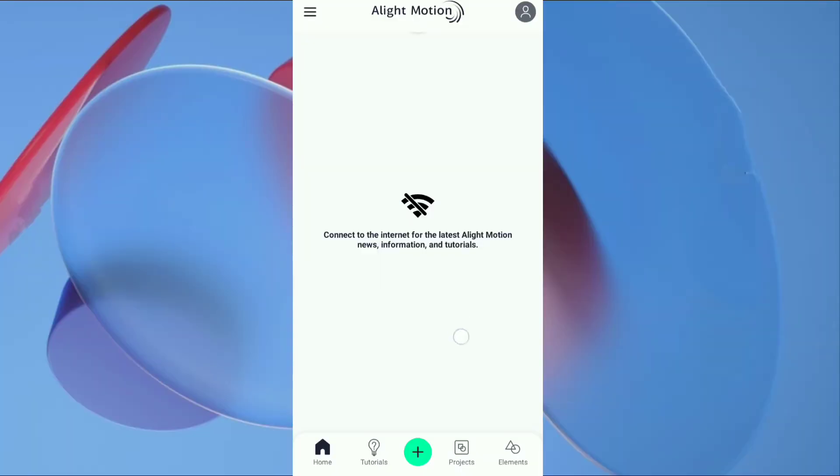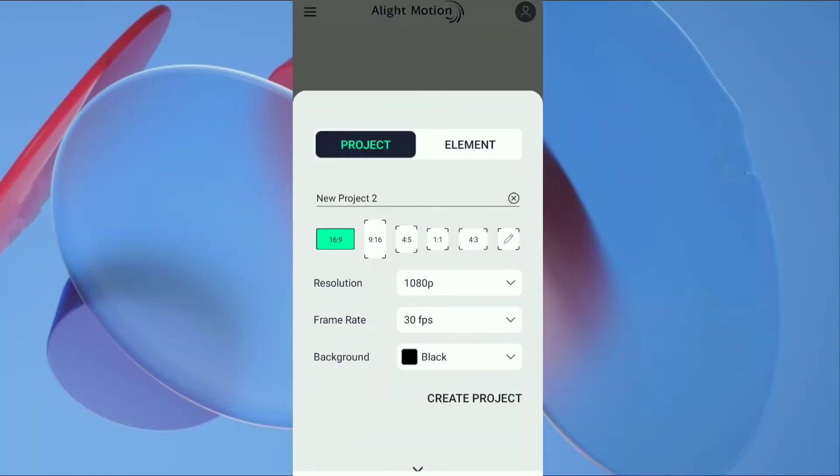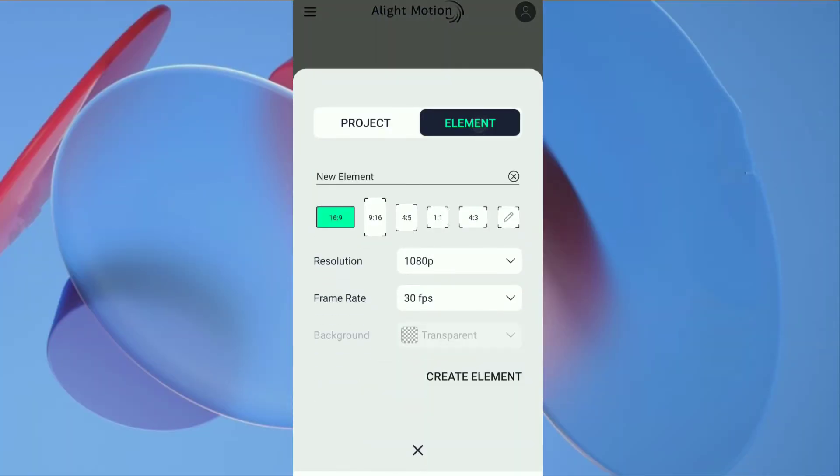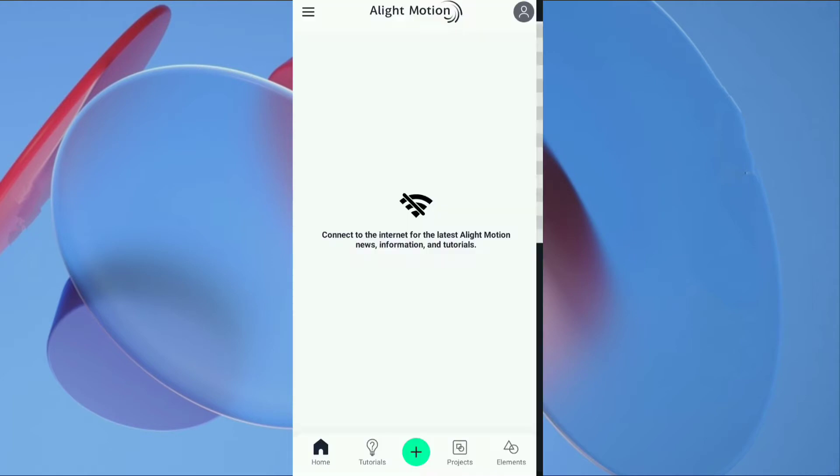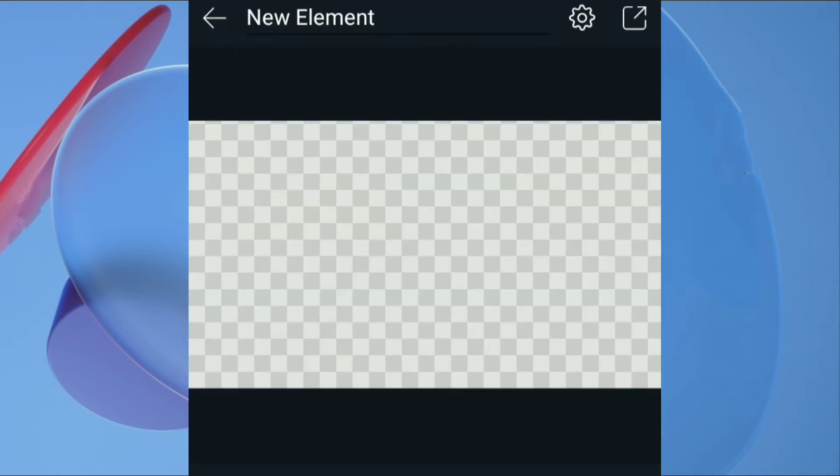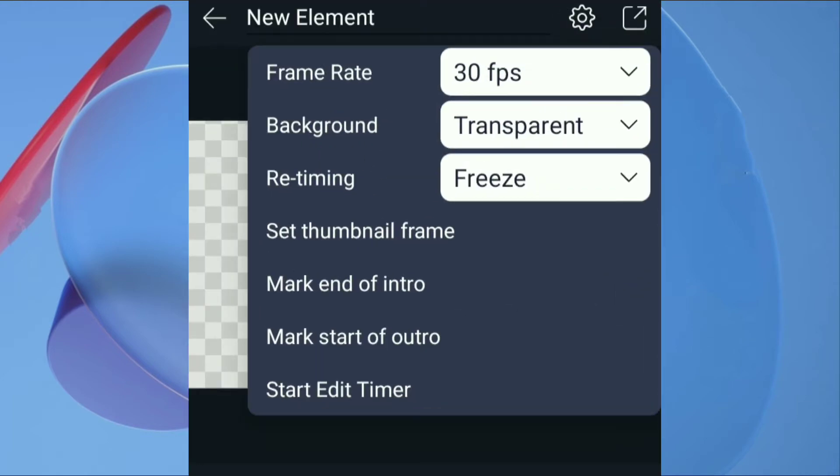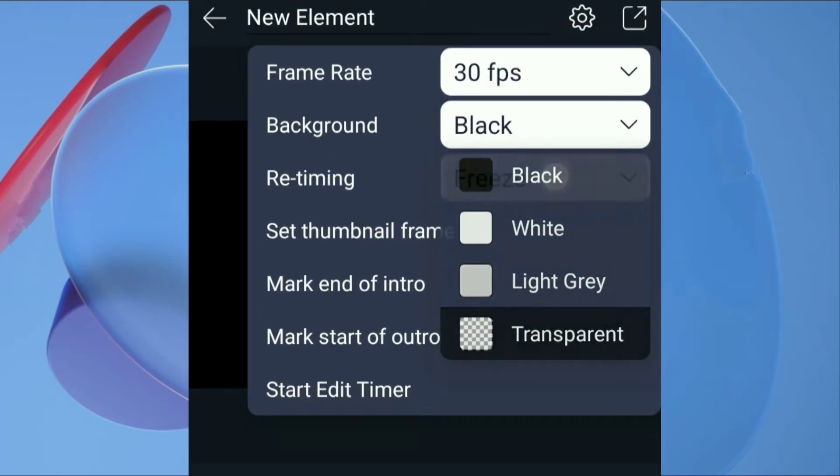Open Alight Motion, click on plus, create new element. Tap on setting and select background to black.